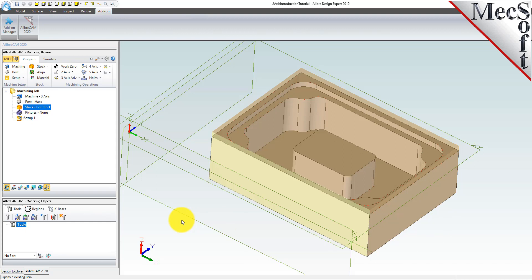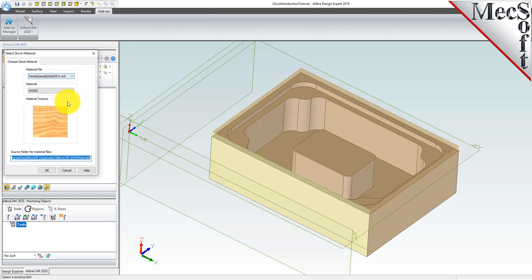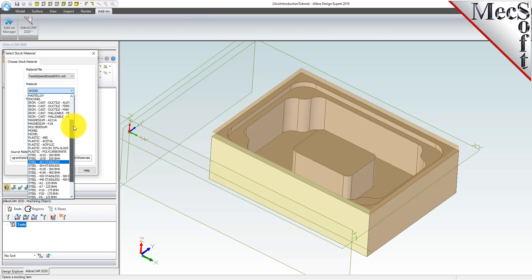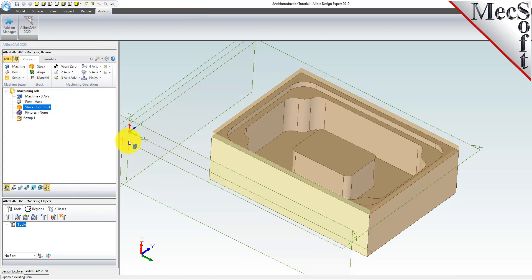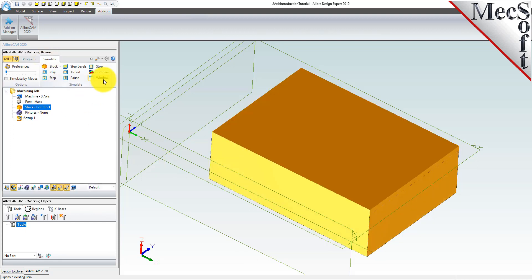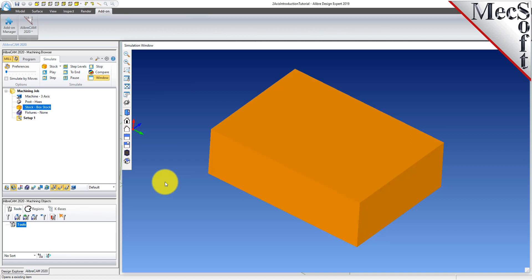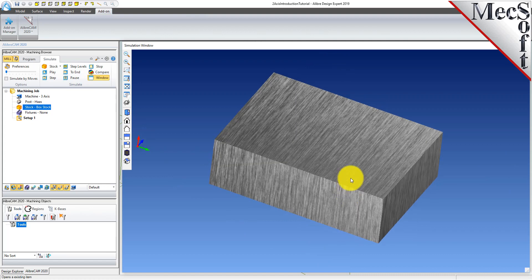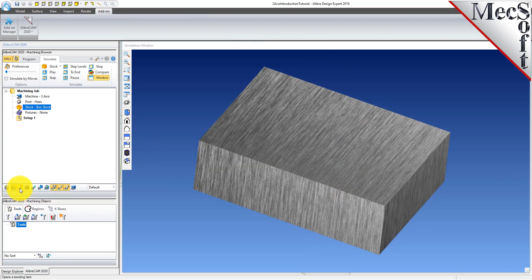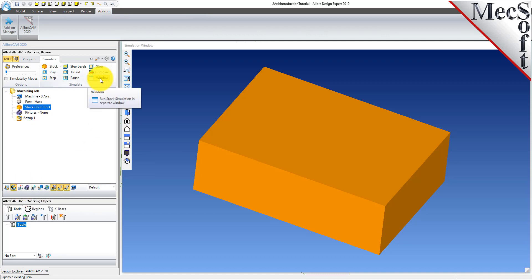Next, we'll set the material for the stock geometry. From the program tab, select material to display the dialog. For material, select aluminum 6061 from the list of available materials and then pick OK. The material texture is displayed in the stock simulation window. Select the simulate tab and then pick window to open the stock simulation window. If the material texture does not display on the stock, select the material texture visibility icon located at the base of the machining browser. Material texture is only for display purposes and for this part, we will leave it toggled off. Now select the window icon again to close the stock simulation window.